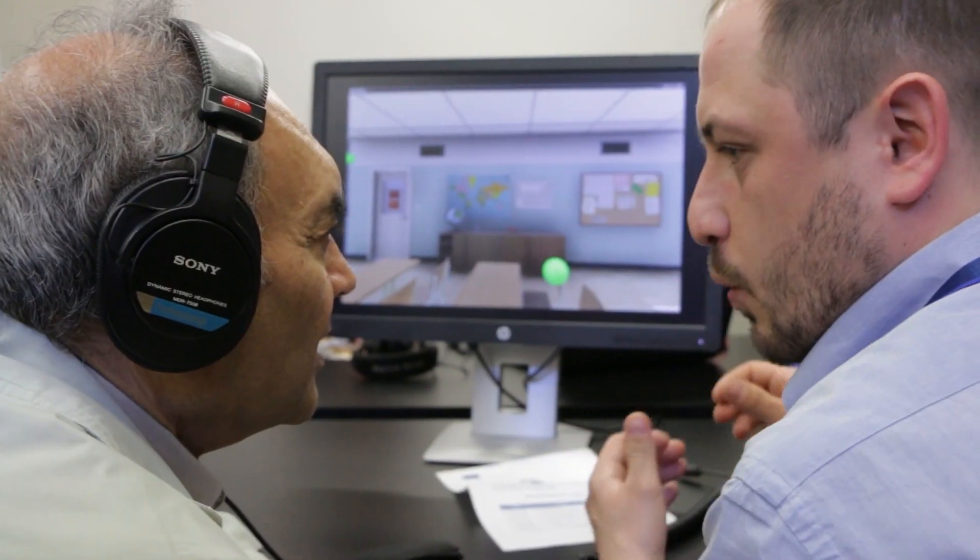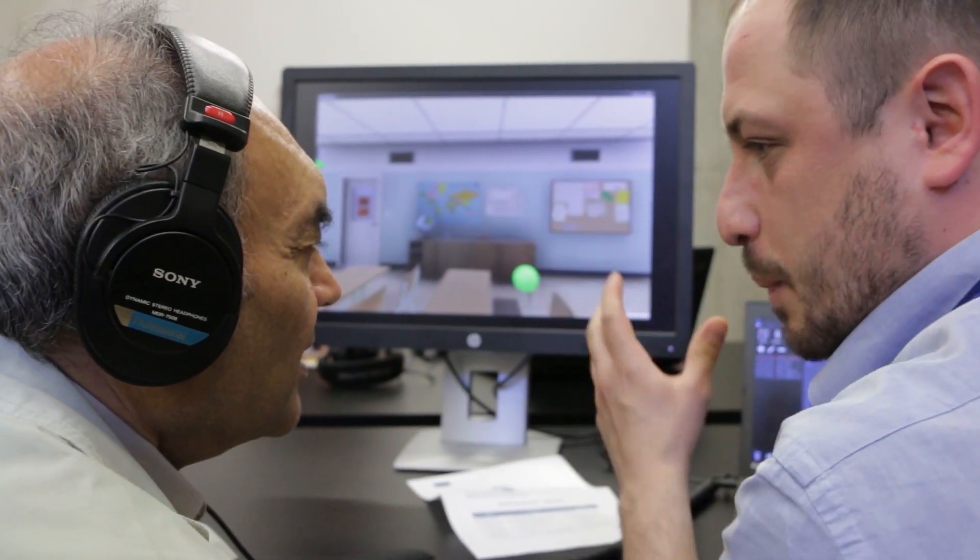One way of improving this situation is obviously to develop better technology that is more suited to a specific individual. But the cochlear implant user can also train to use these altered cues more successfully — to extract the information they need, for example to localise sound sources, to listen to music, or to listen to speech in a noisy environment.